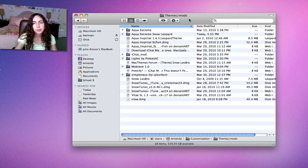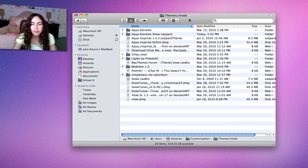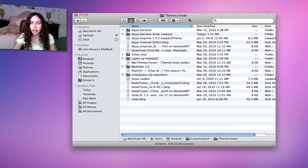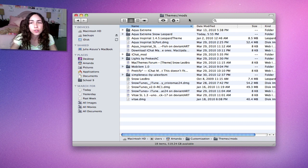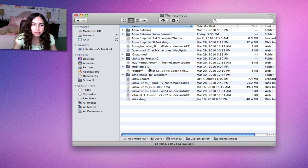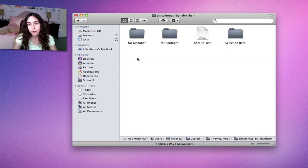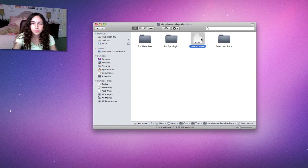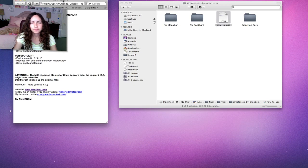The final mod I'm going to show you is something that's a little more complicated. It's actually using more of the features of Theme Park and manually replacing files. For this example, I'm going to use the Simpleness mod. I have a link in the description. Make sure you use the How to Use file.